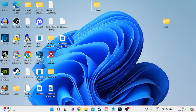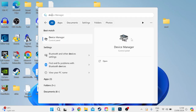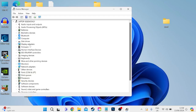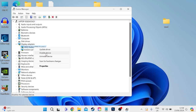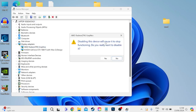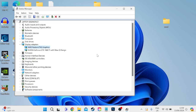If that doesn't work, another thing we can do is head over to the Start menu and search for Device Manager, then tap on the Device Manager tab. Come down to Display Adapters, expand this list, locate your graphics card, right-click and select Disable Device. You'll get a message pop up — press Yes to continue — and then re-enable the device by right-clicking and selecting Enable Device.